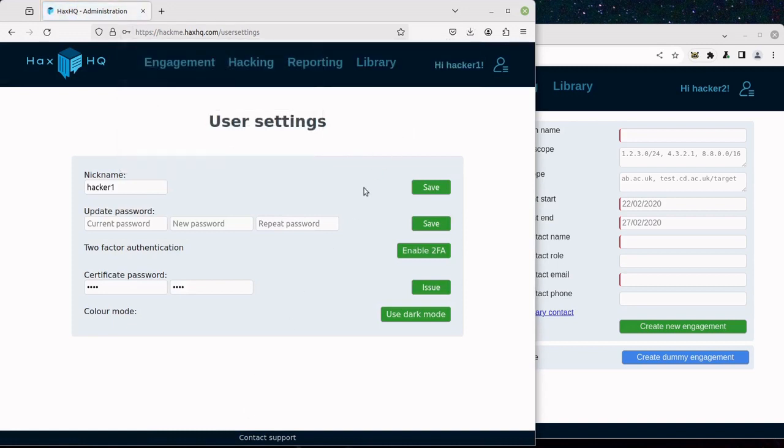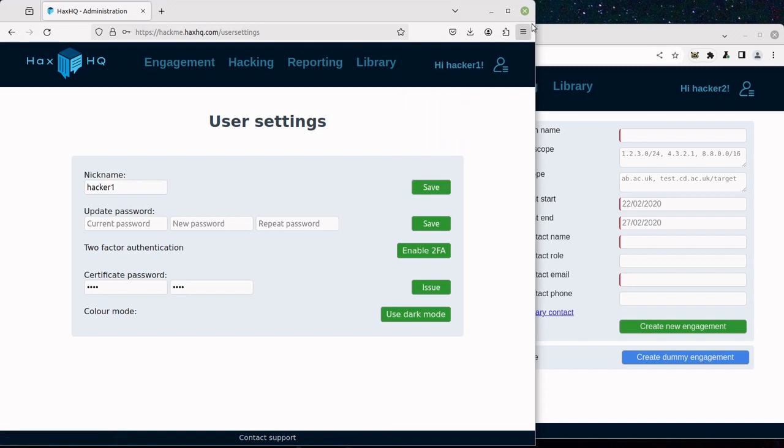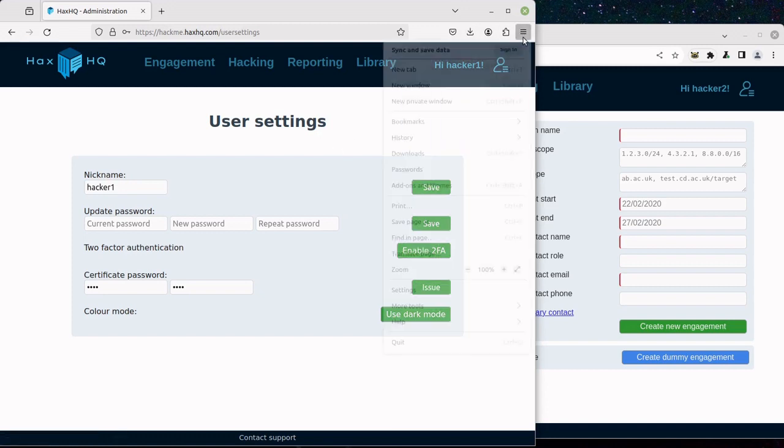So now that the certificate is issued, we can install it.